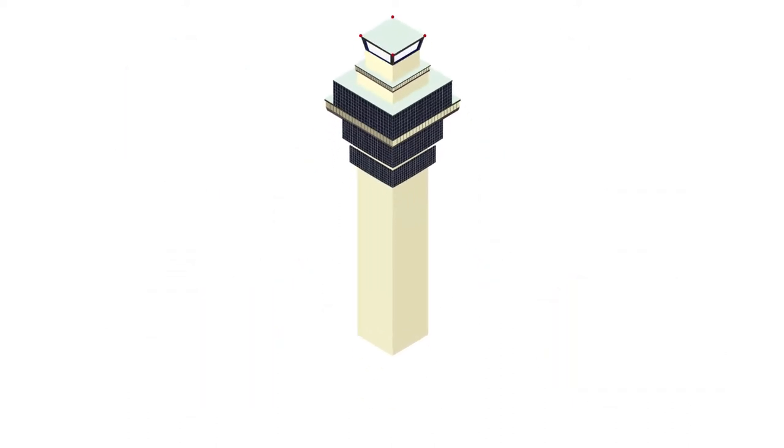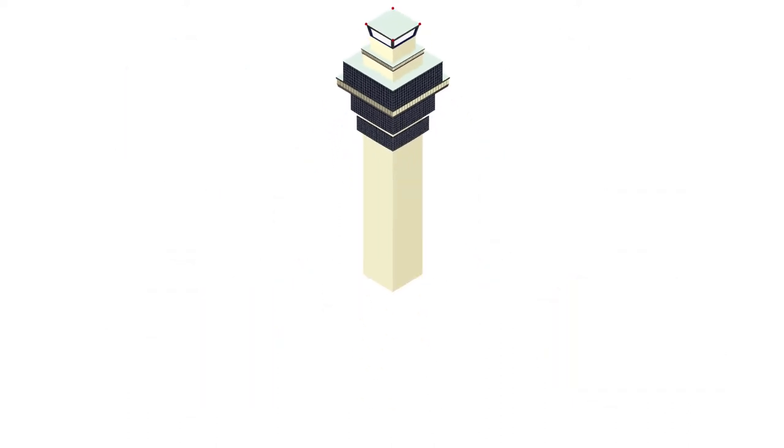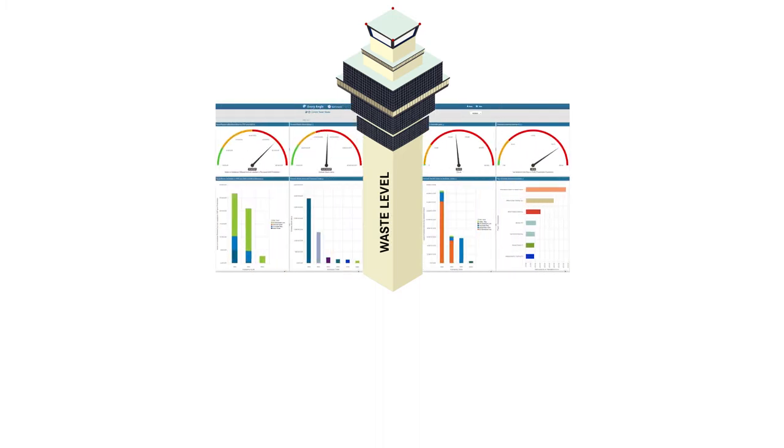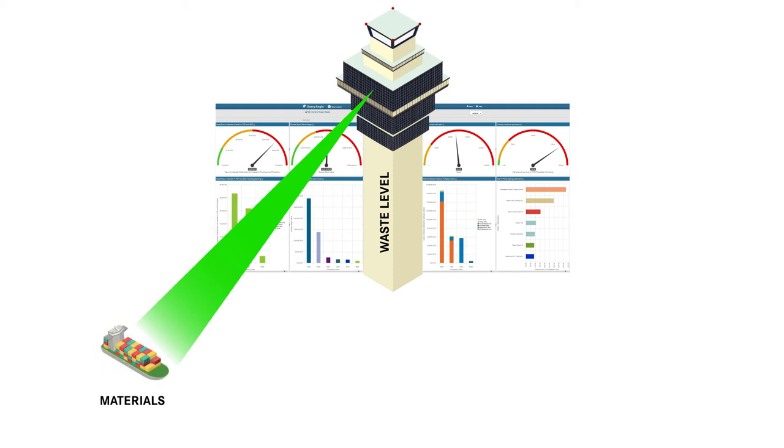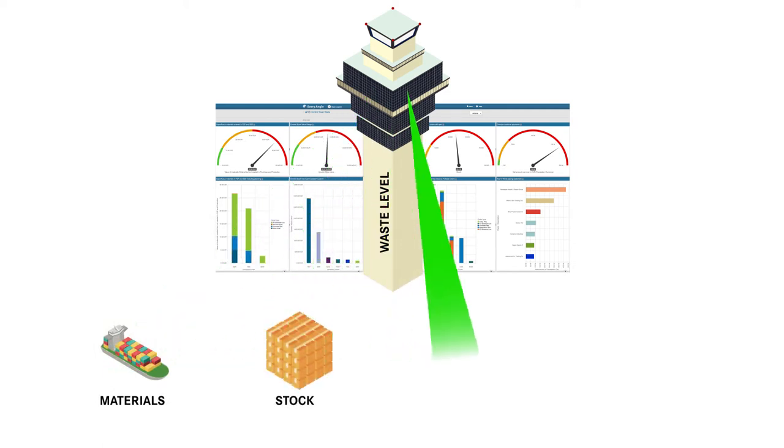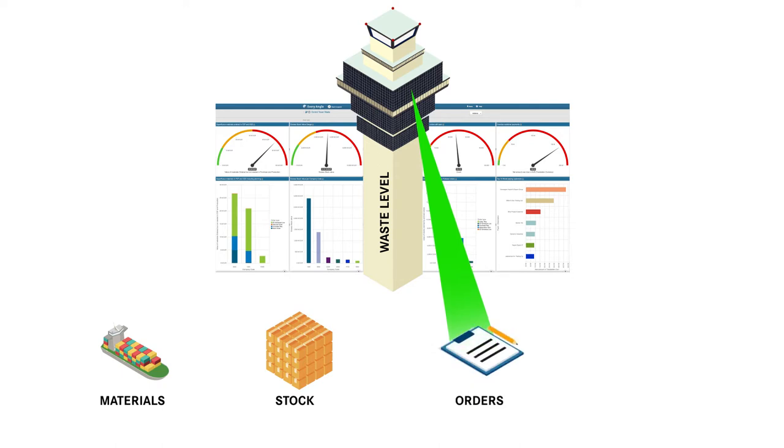To show what you could do if you had this kind of understanding, we've built a simple waste control tower in Every Angle that highlights four types of waste: materials we are ordering that we don't need, stock we are holding that has no demand, old orders consuming stock, and payments we should have received.